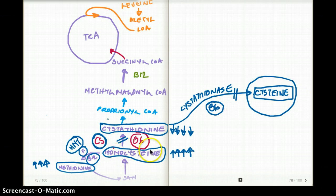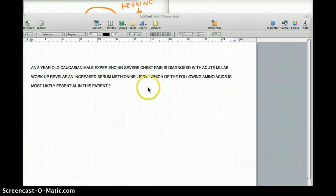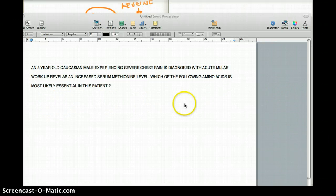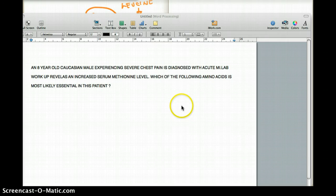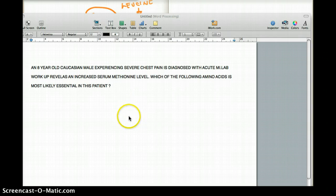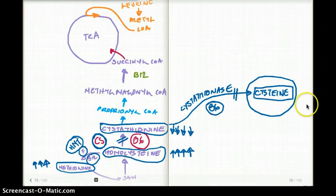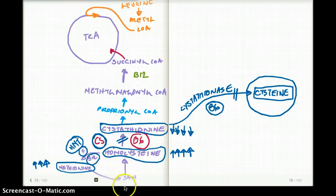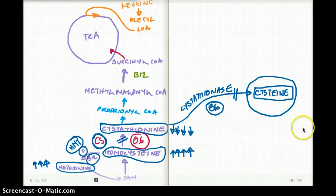Let's revisit the question: an 8-year-old with acute MI and increased serum methionine level — methionine is increased because homocysteine is increased due to homocystinuria. Which amino acid is most likely essential? The answer is cysteine. Cysteine is not essential in a normal patient, but when you have cystathionine synthetase deficiency, cysteine becomes an essential amino acid.